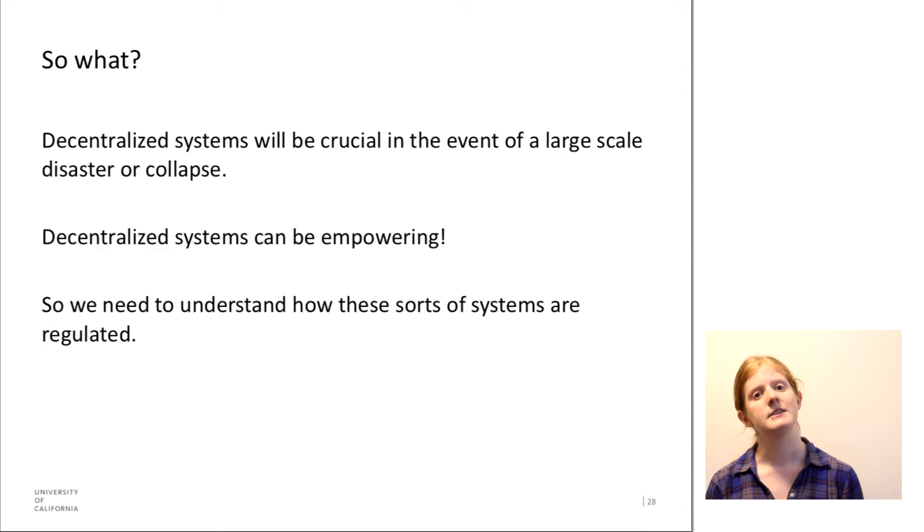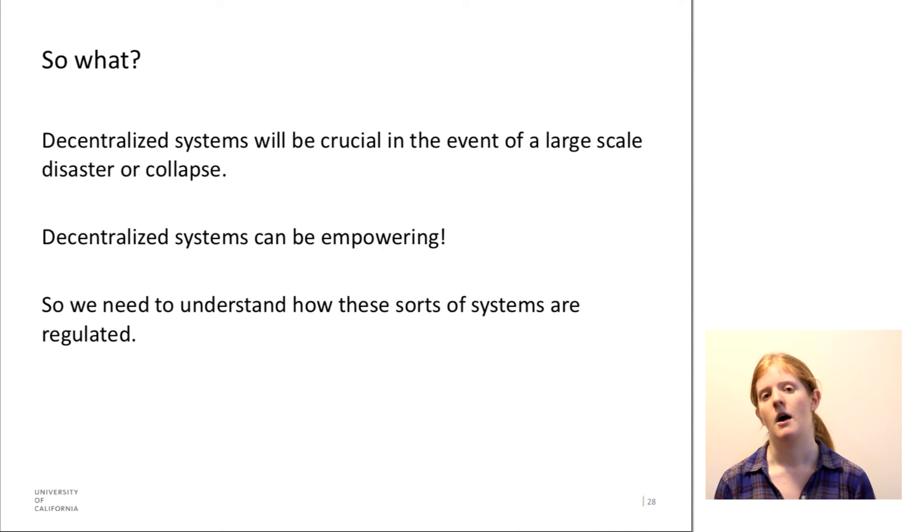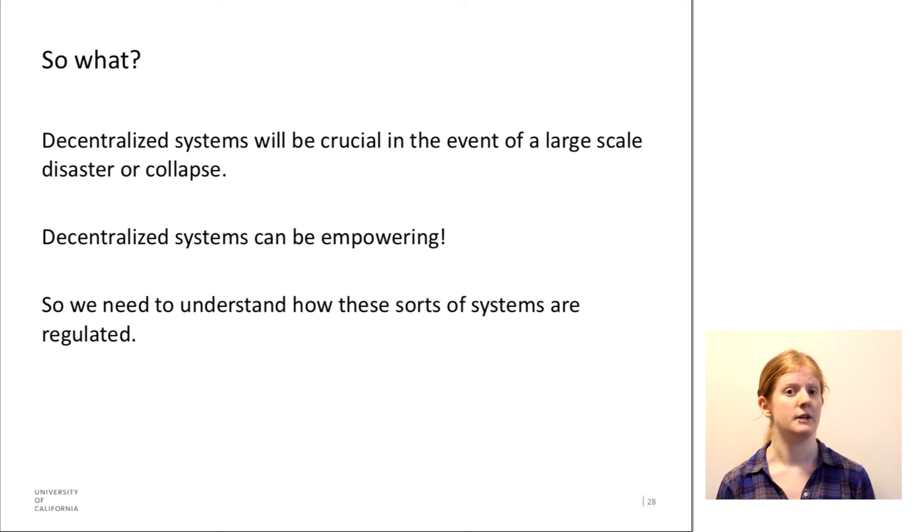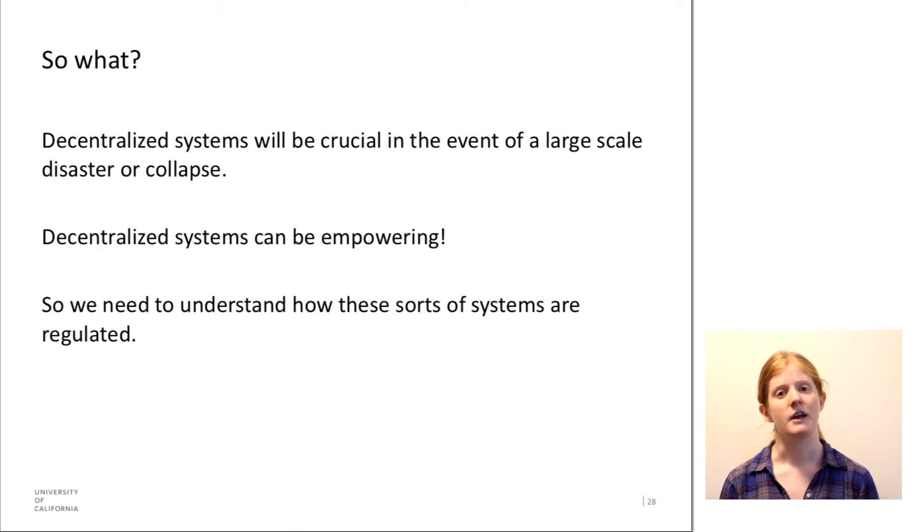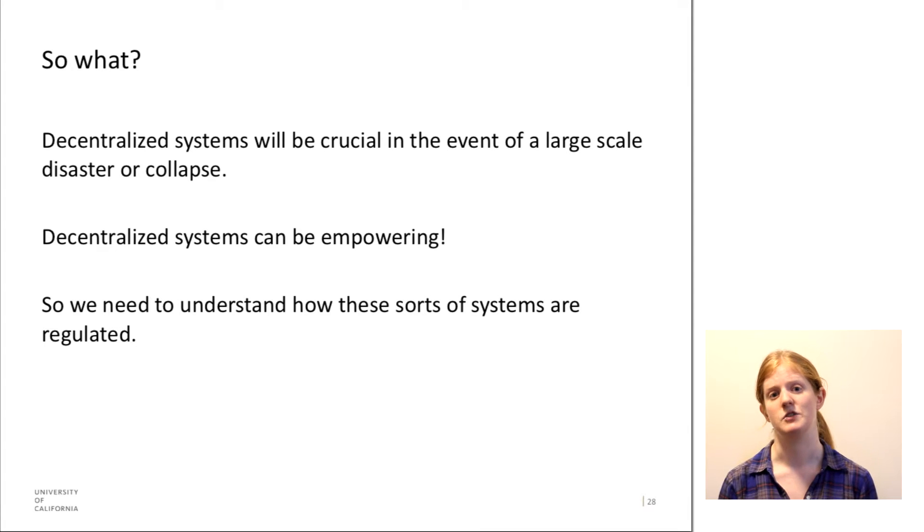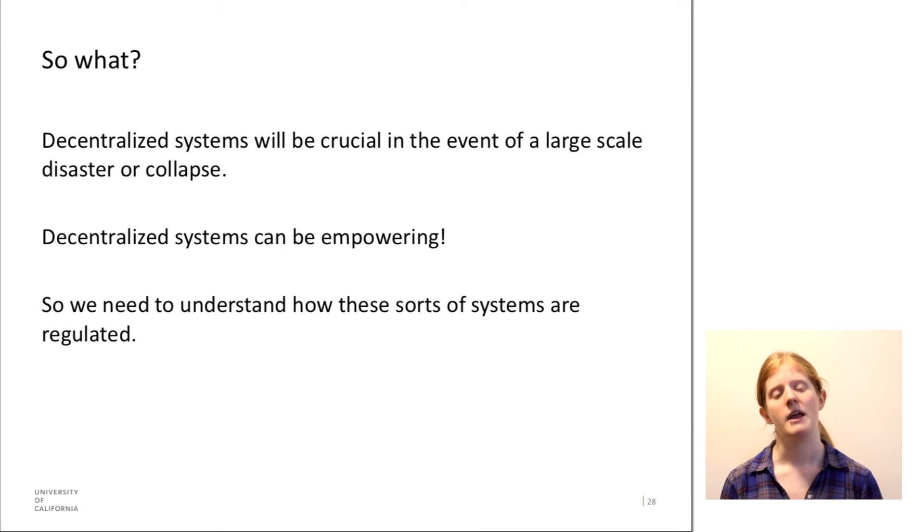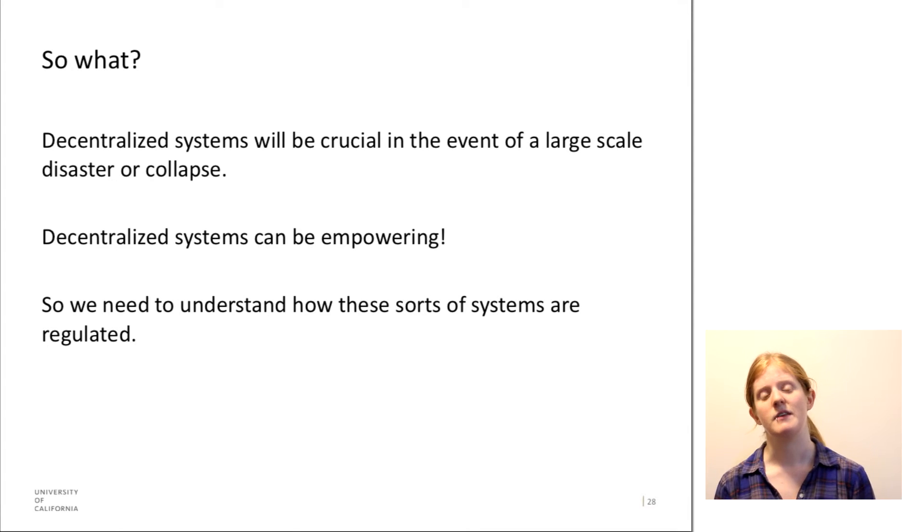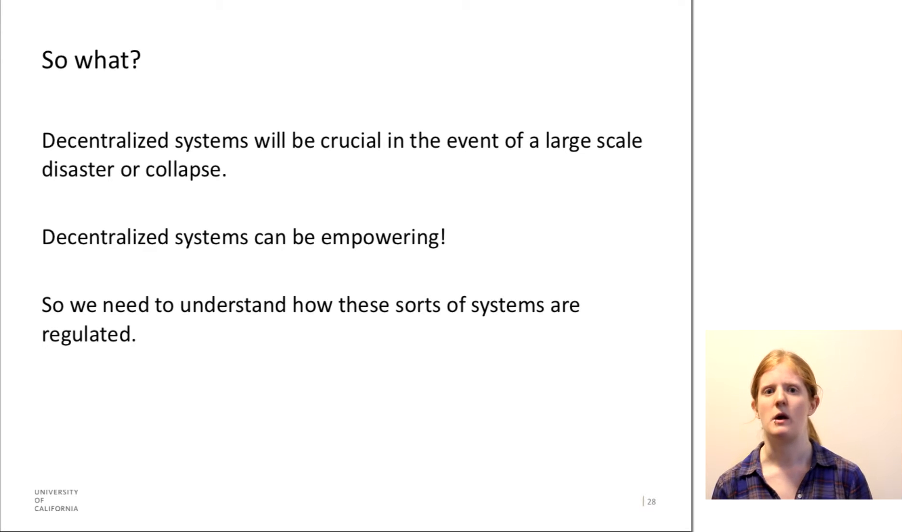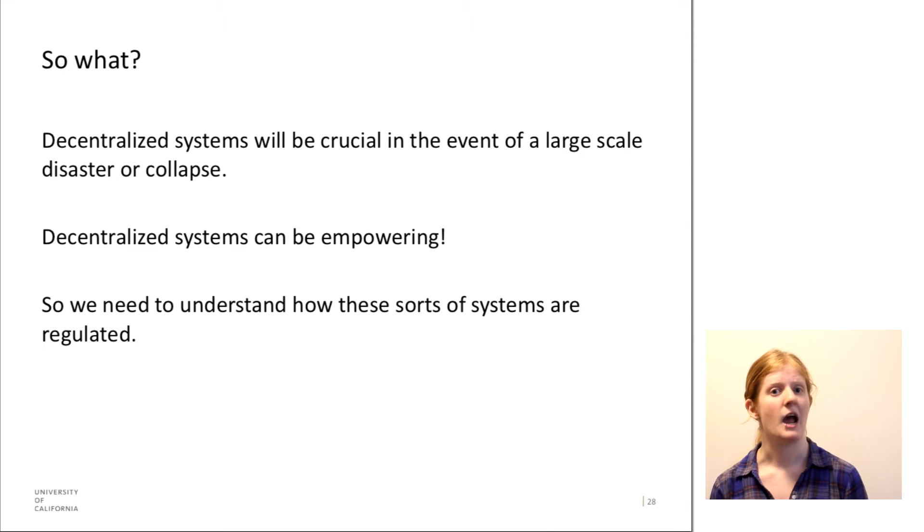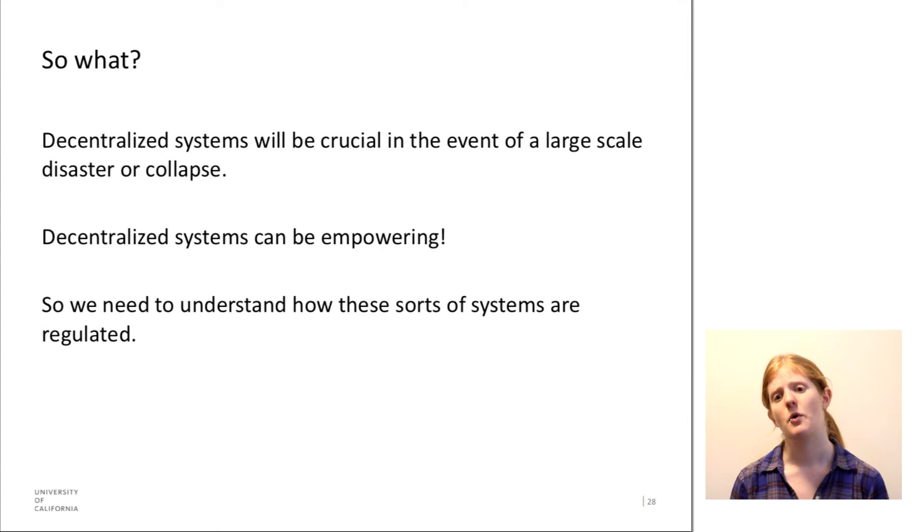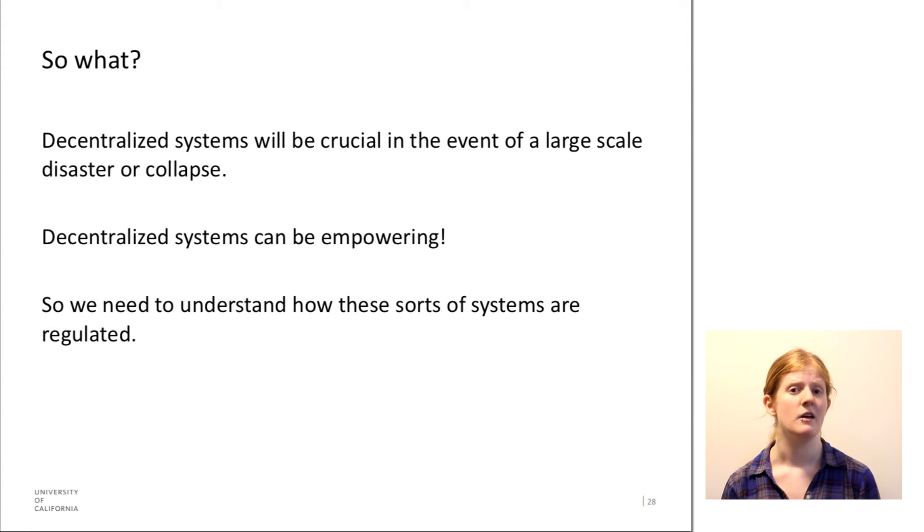Secondly, decentralized systems can be really empowering. A lot of the people that I've spoken to when I've researched Bitcoin feel that governments and banks don't always act in their best interests. And so they appreciate that with Bitcoin, they don't have to worry about some other person making a decision for them about what should happen with their money. They are in complete control.